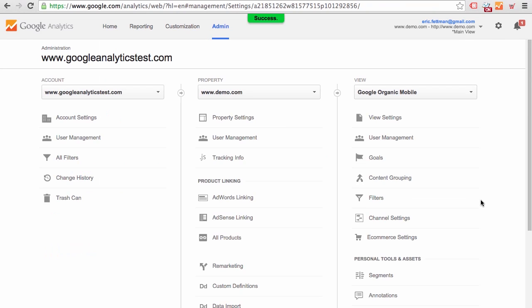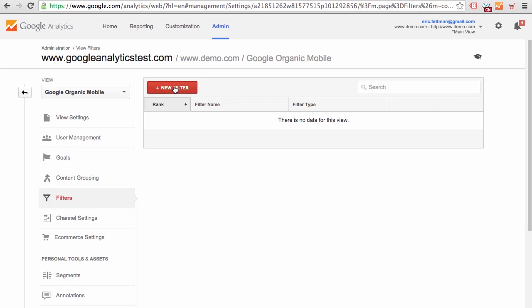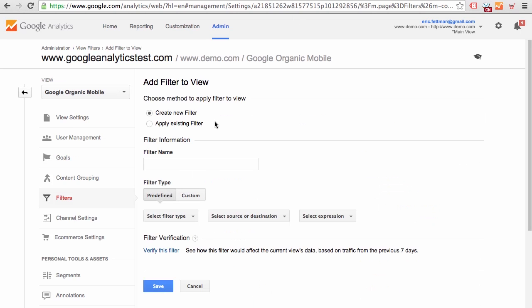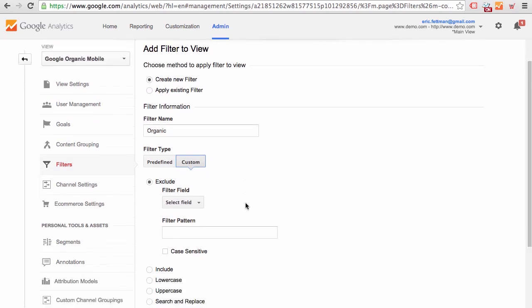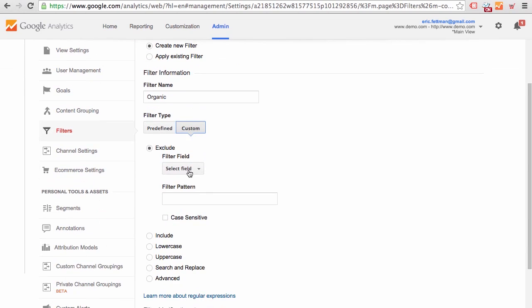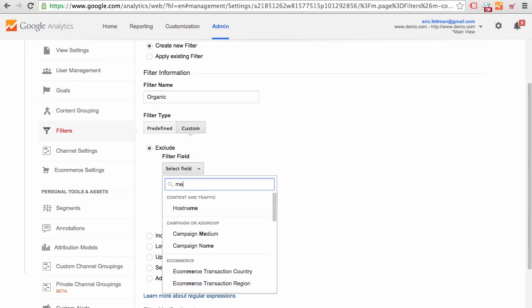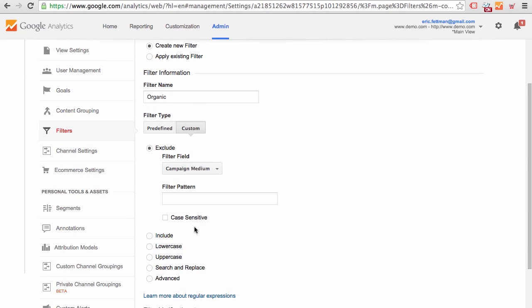And we'll quickly apply three filters to our view. Now to create a view, you need to have edit access at the property level and to apply a filter to a view, you have to have edit access at the view level. New Filter. We would apply three new filters. The first filter, Organic, Custom, Filter Field, Medium. We're going to select Campaign Medium. In this case, Filter Pattern, organic.